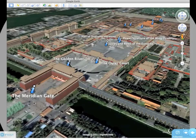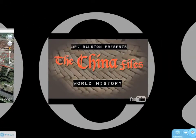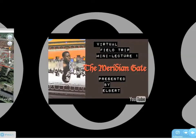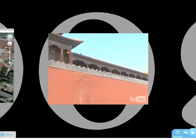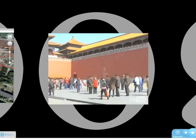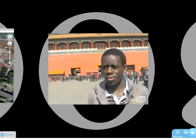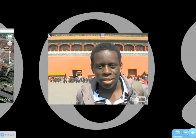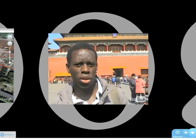To give you a good idea of what this looks like, I'll show you the first video here — Meridian Gate. Well, hi everyone. For those who don't know me, I'm Herbert, one of Ms. Rassan's World History students. And I'm here right now in the Forbidden City to introduce the Meridian Gate.